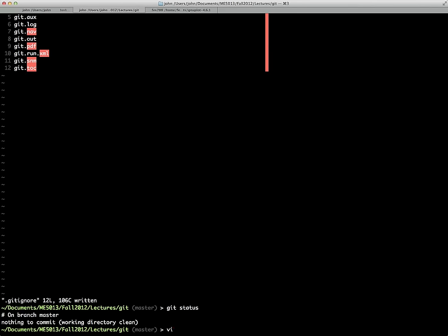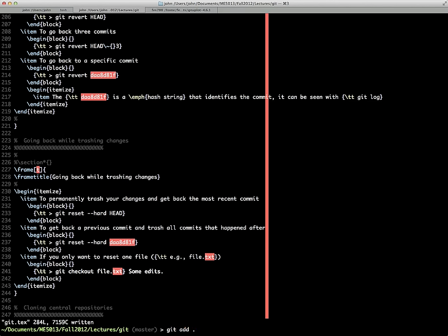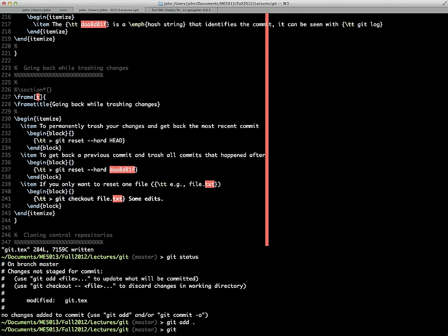Let's do a couple of edits. If we edit the .tex file with some edits, then type 'git status', it tells us we've modified the git.tex file. To commit that change, we need to add it again. One way is 'git add git.tex', but since we've gotten rid of all files we don't wish to track, we can just add the whole directory by typing 'git add .'. Then we say 'git commit -m' with a message like 'commit after first edits'.